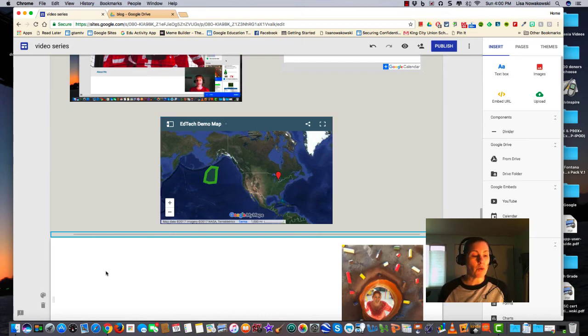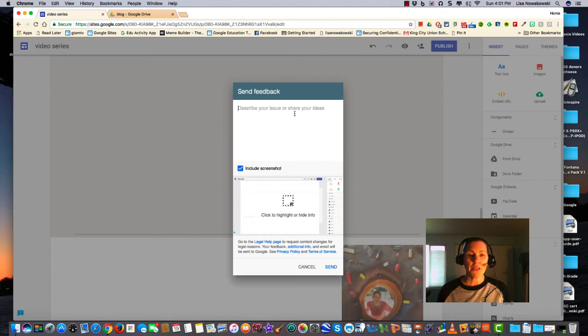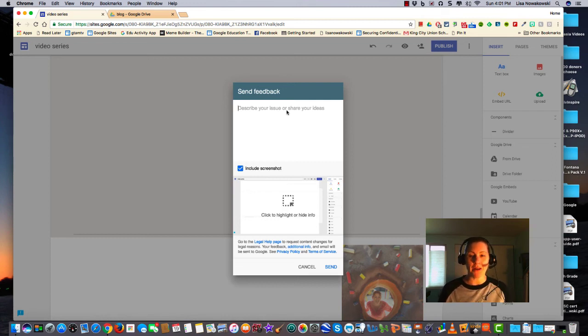On the lower left corner, you'll notice this exclamation mark, which allows you to send feedback. And it brings you to this pop-out window. You can describe your issue or something that you would like to see Google add to their Google Sites. They do listen, and they're always upgrading.